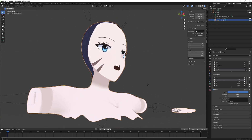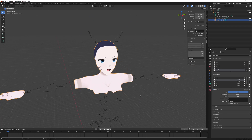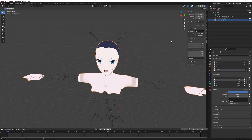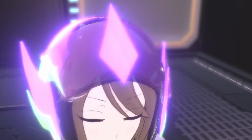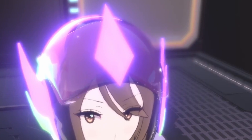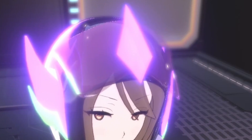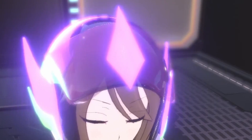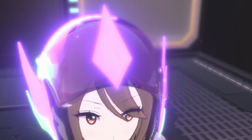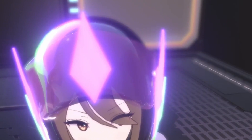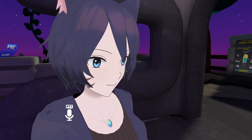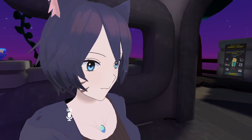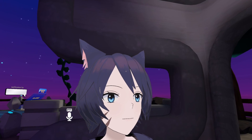What's going on people. Today I'll be talking about blend shapes in Blender, which allows your 3D models to blink, look around, talk, and have facial expressions. This is a key step for VR Chat models as well as VTubers, as well as game characters that have dialogue.